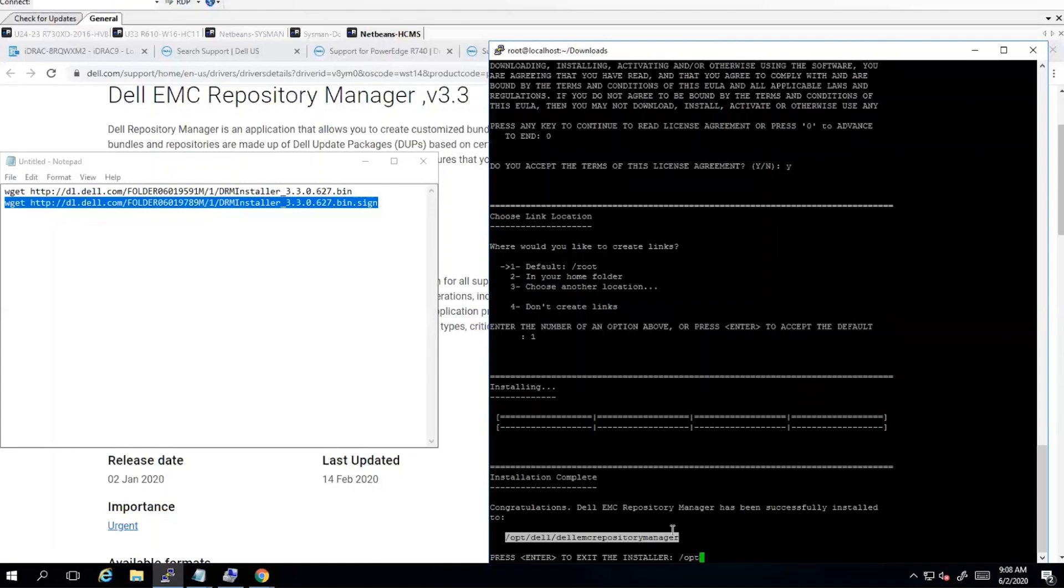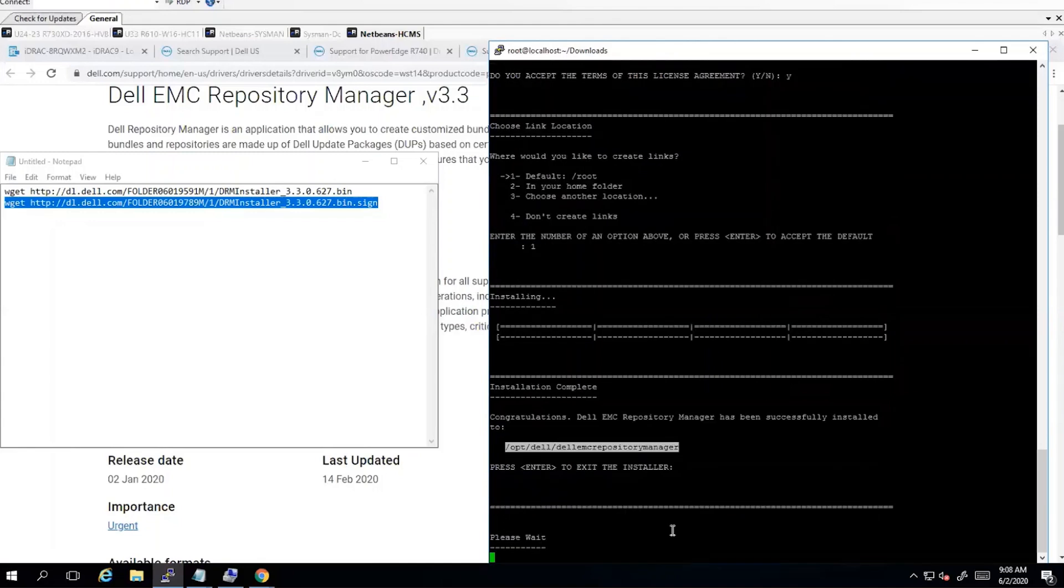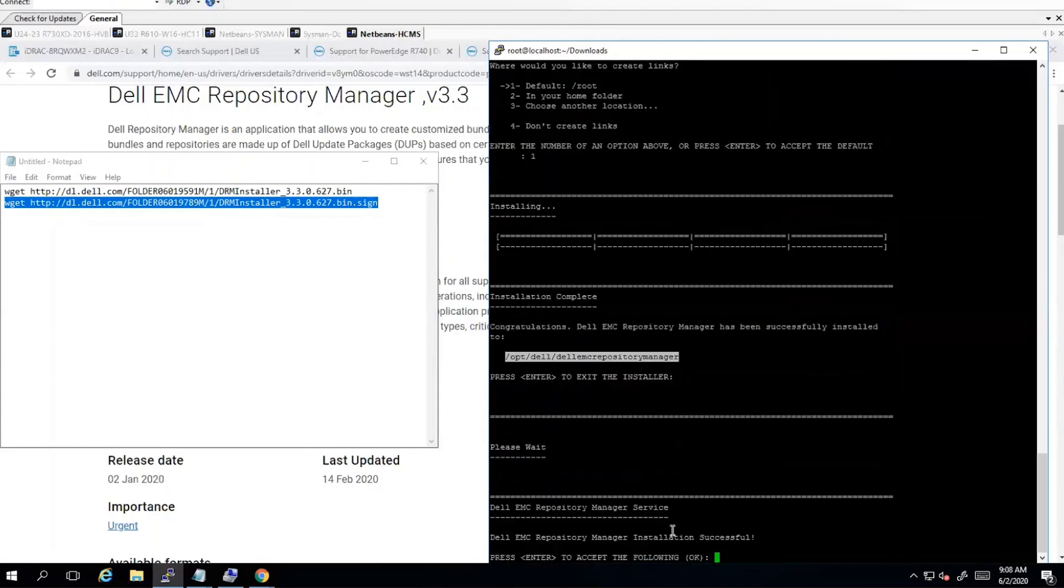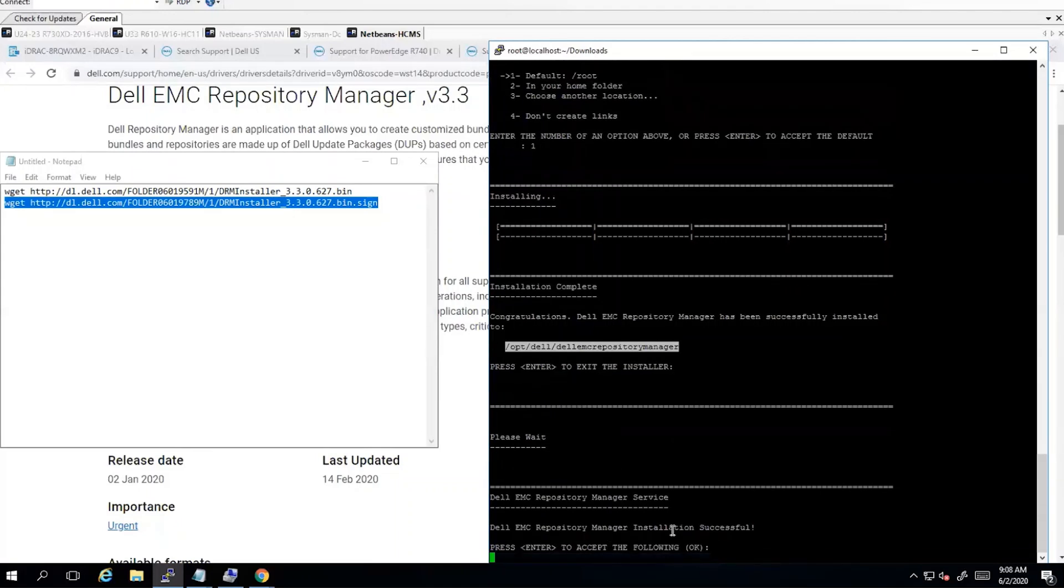Okay, I just copied that for simplicity on getting to the directory. Enter to exit the installer and accept it.